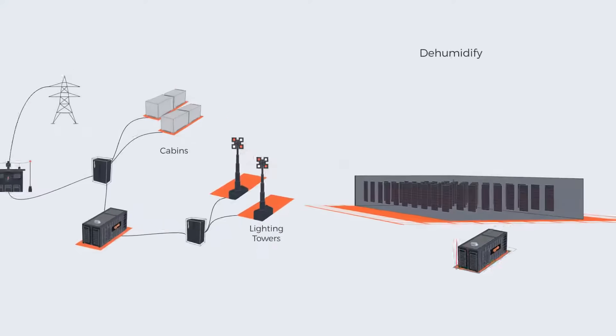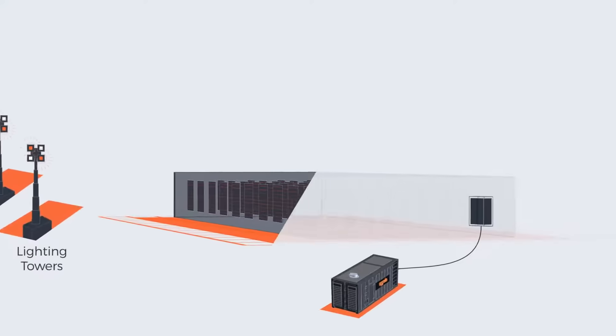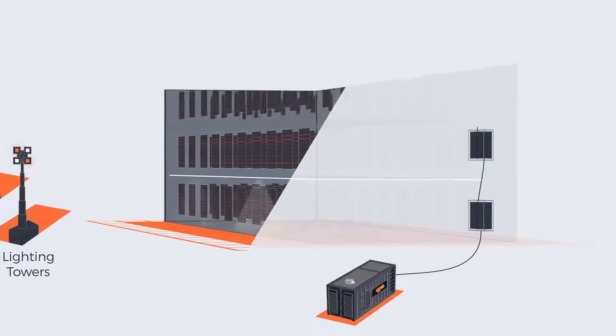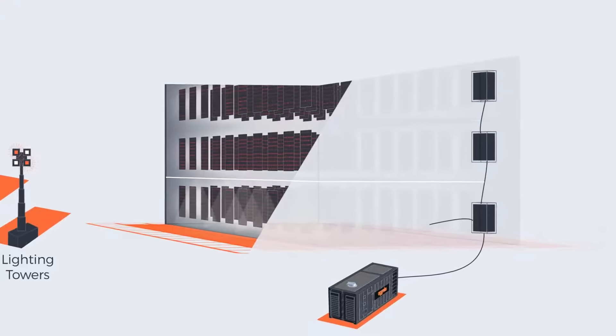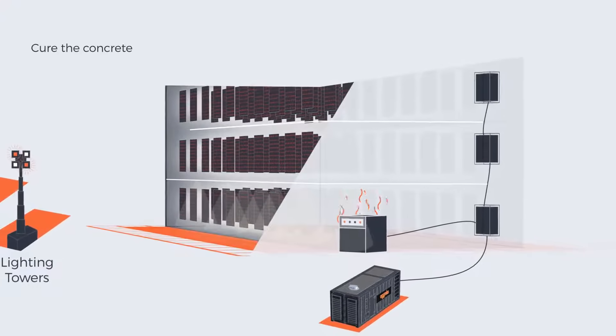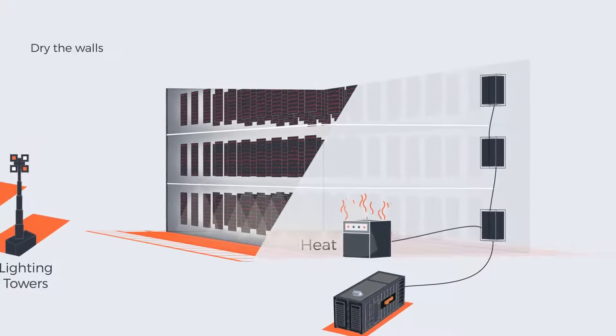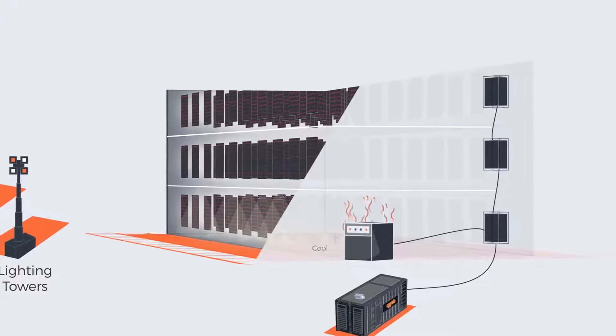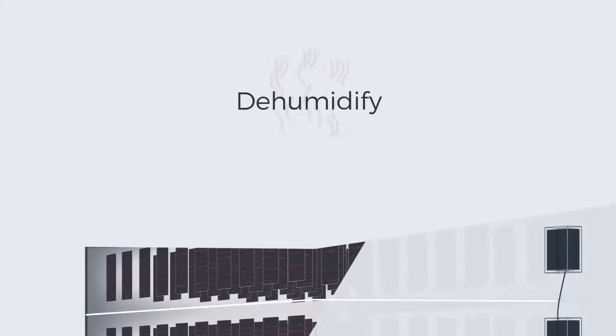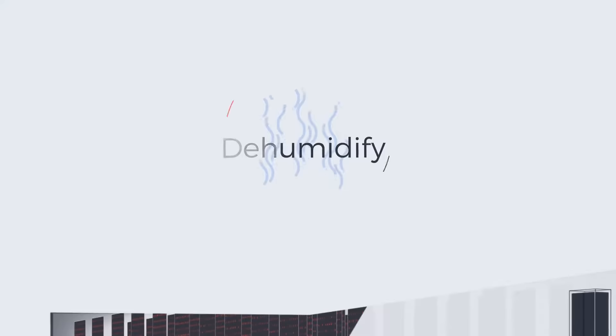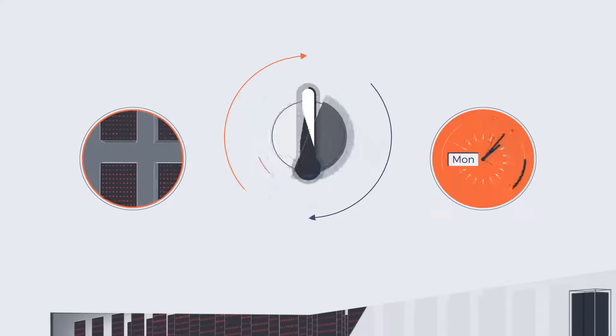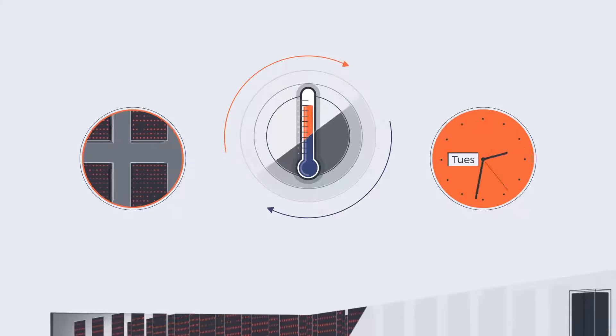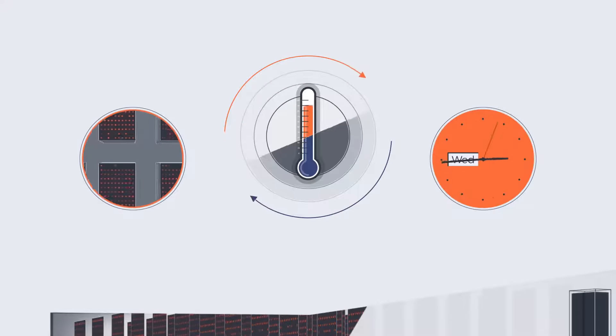We have the power to get your build started—powering the equipment, getting the temperature right to cure the concrete, dry the walls, heat, cool, and dehumidify, getting the climate right for your workforce so they're working safely and effectively.